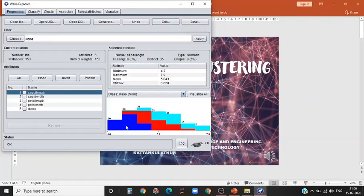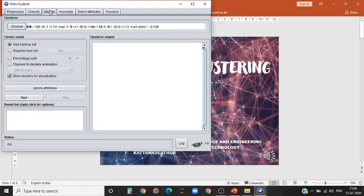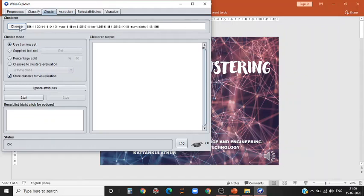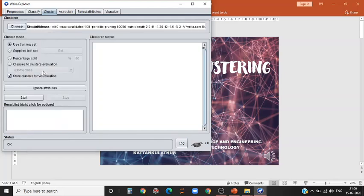After you look at the various data available in the dataset that we have selected, in order to apply the clustering algorithm, you can select the cluster tab. Under cluster tab, you have the button choose. You can select choose and select simple k-means.